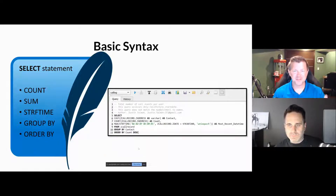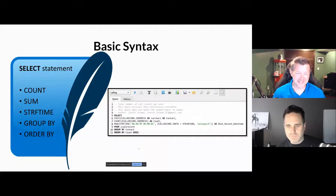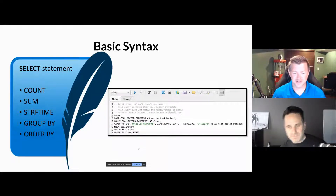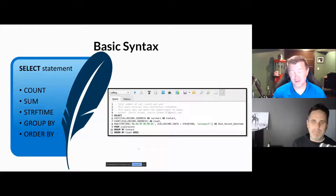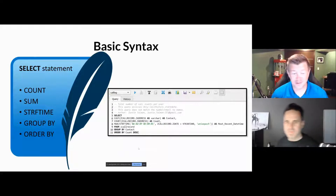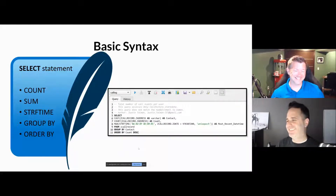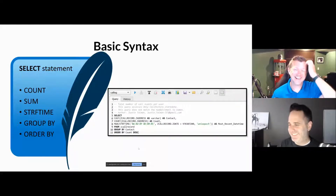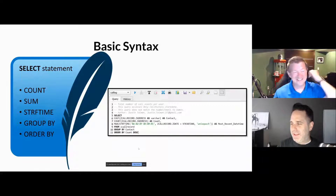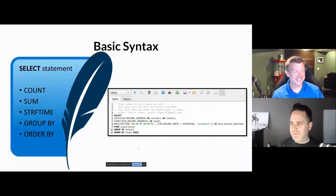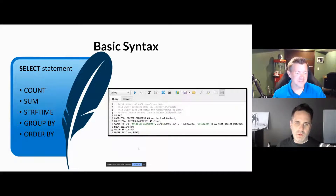If we don't answer something or respond to you in chat right away, that's the real reason — it's not that we don't like you or anything. So anyway, tell us a little bit more about some of the basic syntax.